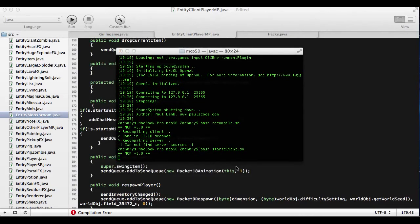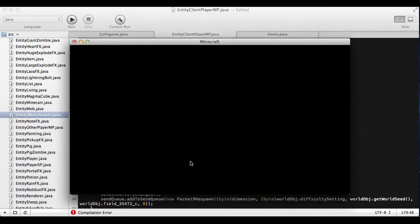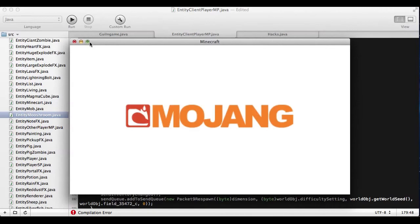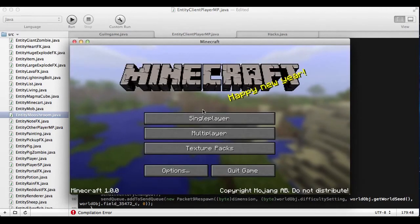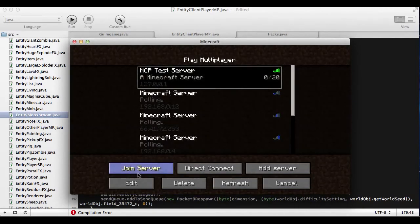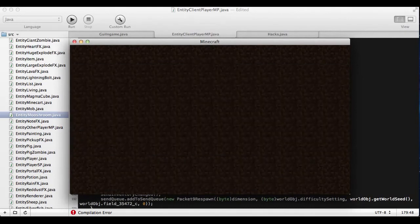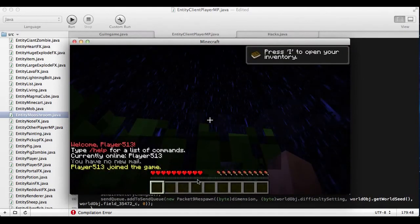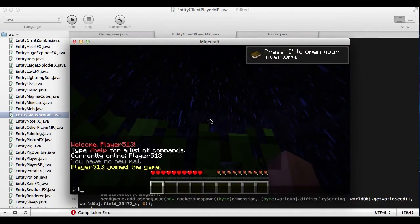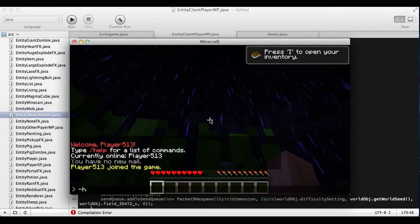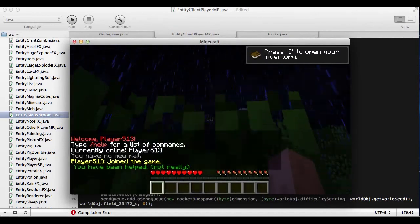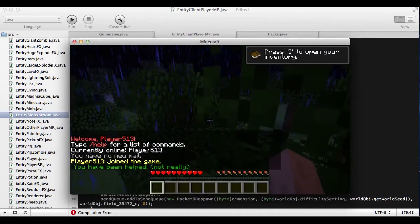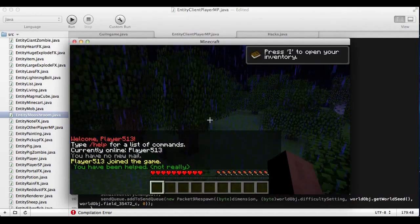It's going to say 'bash start client.sh' — that's the client. We're just going to start it quickly. Going to my server. There we go, logging in. And then if you type '-help', it says 'You have been helped. Not really.'